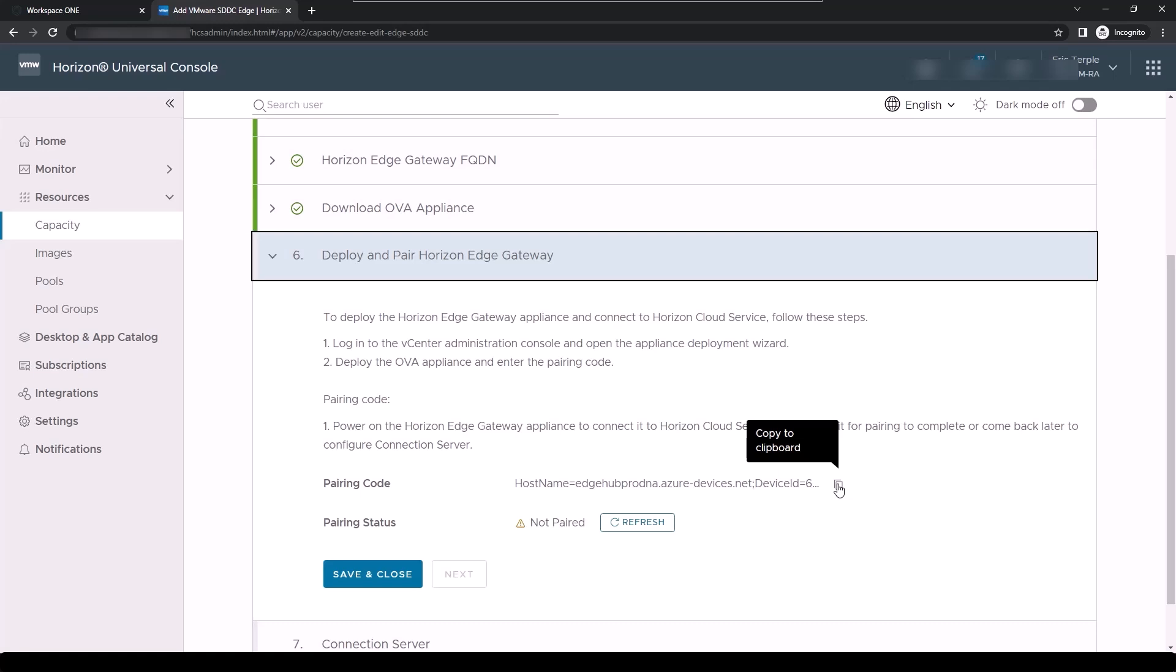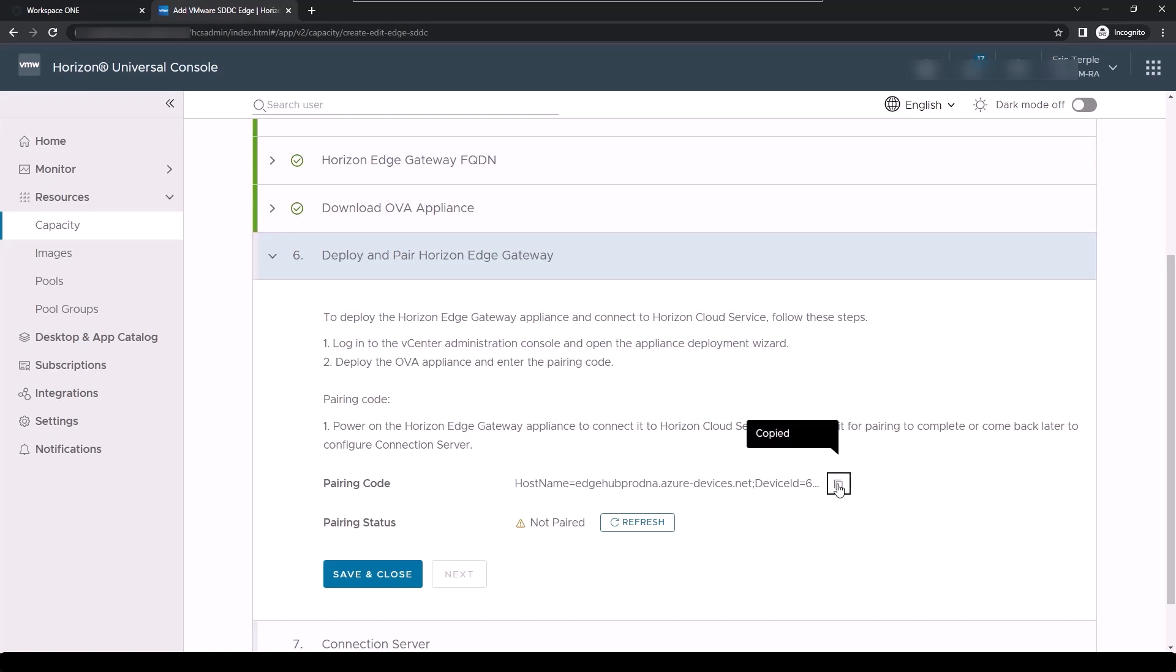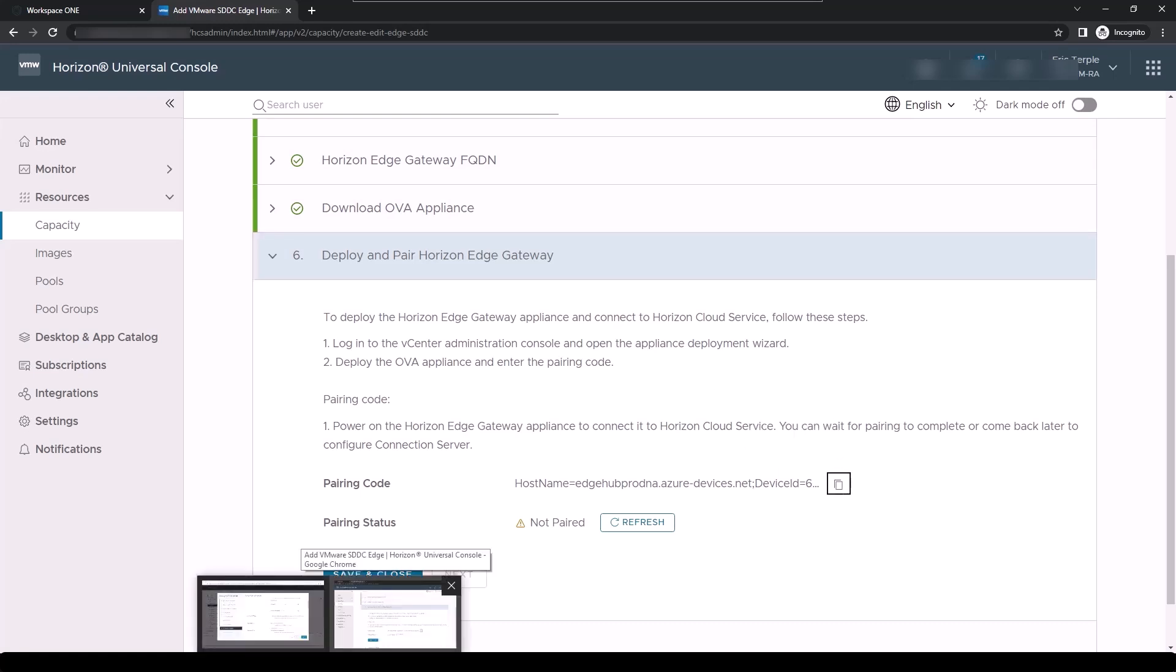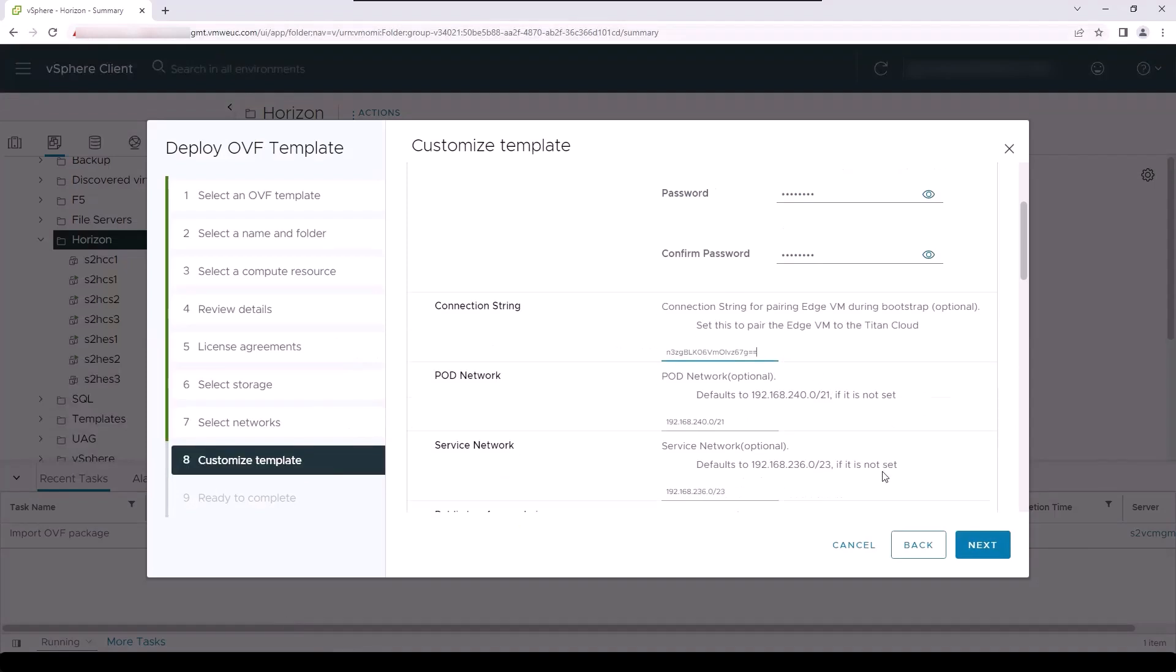The pairing code is longer than what is actually displayed in the user interface, so you must use a copy function to the right of the pairing code to copy the entire pairing key. That pairing key is pasted into the connection string field of the OVF deployment user interface.